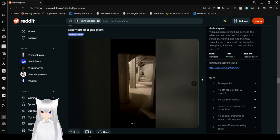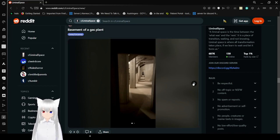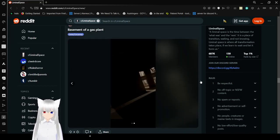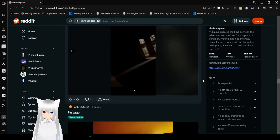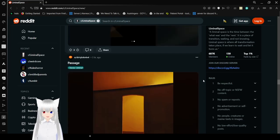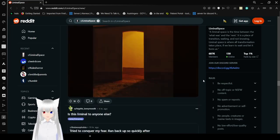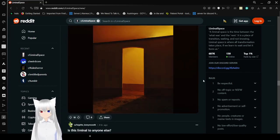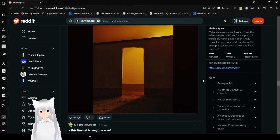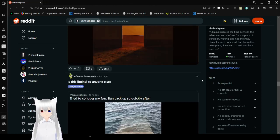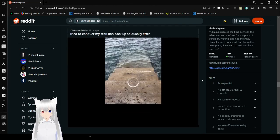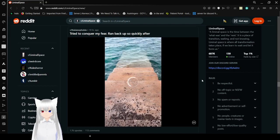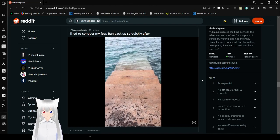Basement of a gas plant. Hmm. Very eerie and uncanny. Passage. Okay, then. Is this Lebanon to anyone else? Hmm.